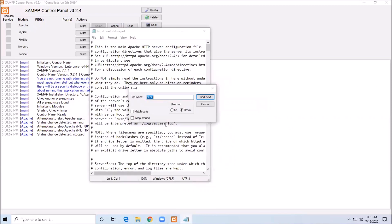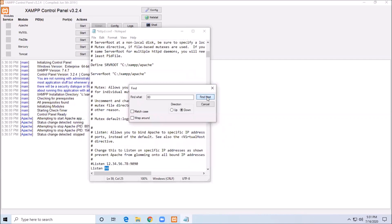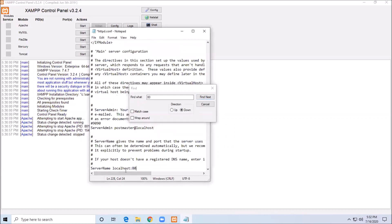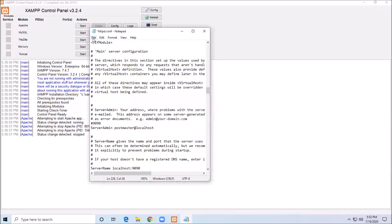By default the port is 80, so we will change it from 80 to 9090. We will update the port settings from 80 to 9090. So what we can do is save the file after making the port change.